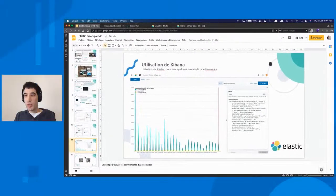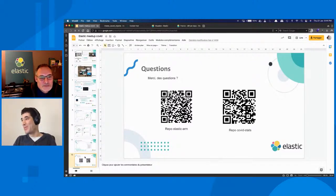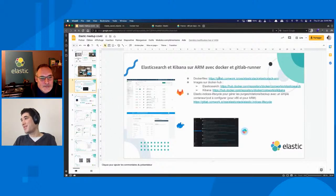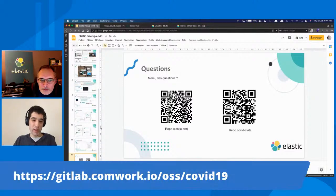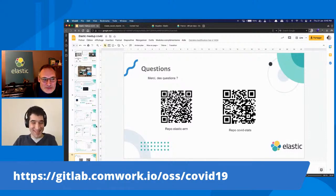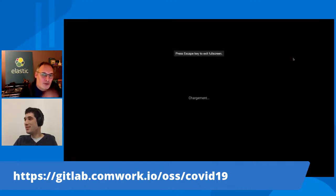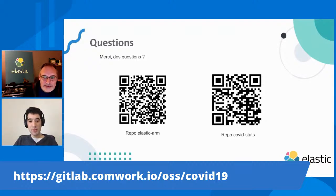Je vais conclure. Je vous ai remis les liens sous forme de QR code, que vous pouvez retrouver de manière textuelle ici. Les slides seront publiés dans le même repo, avec un PDF des slides. C'est en fait live streamé sur YouTube en ce moment, donc la même URL sera disponible très prochainement avec le lien du repo.